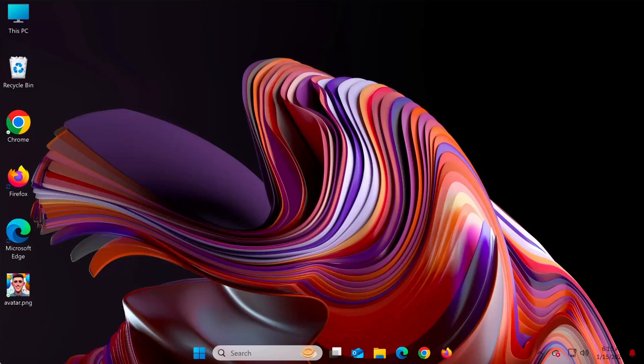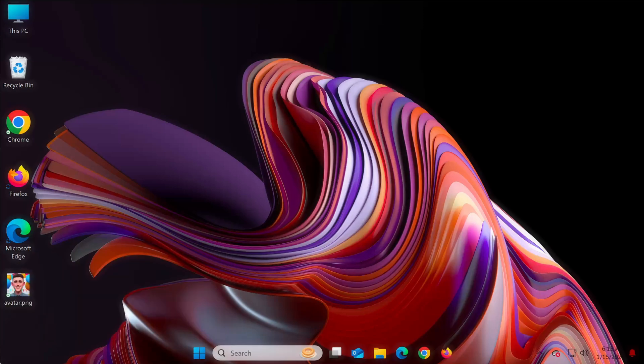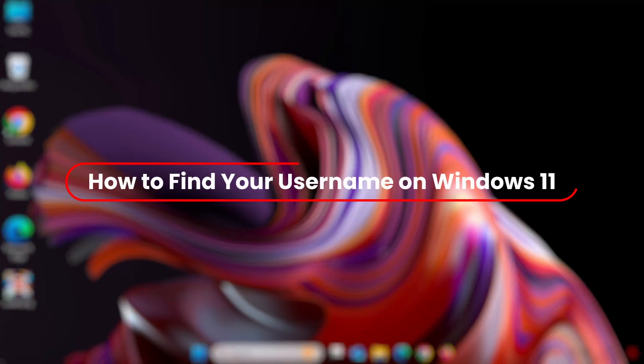Hello everyone, welcome to EasyTech Steps. In today's video, I'll show you how to find your login name, also known as your username, on Windows 11.